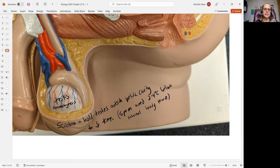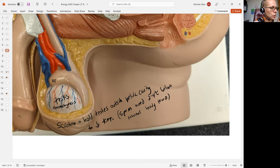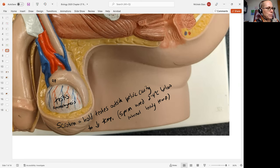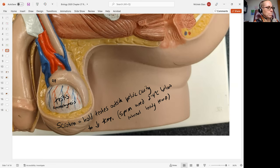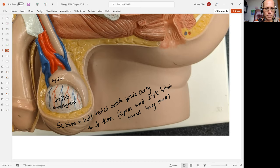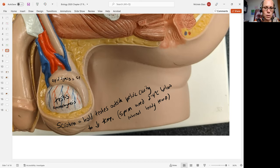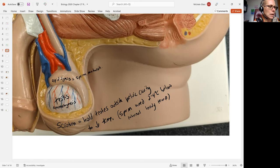We see sitting on top of the testes an enlarged tissue called the epididymis. The epididymis has two important jobs. This is going to be where sperm are really going to finish their maturation process. It's going to hold sperm for about 12 days to complete this maturation process.